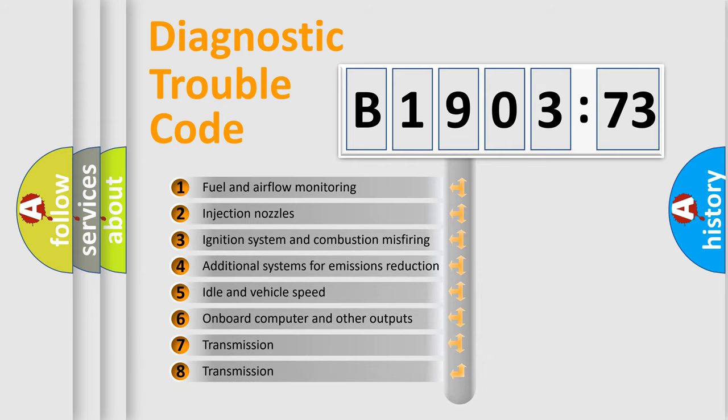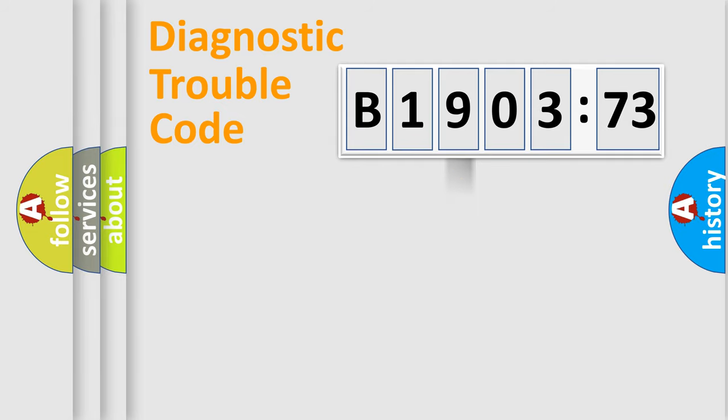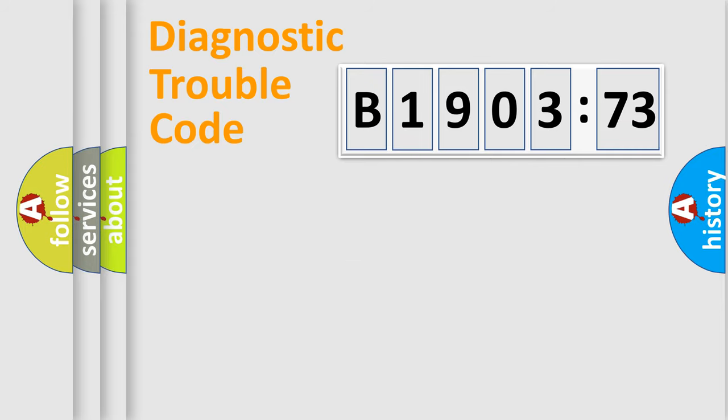The third character specifies a subset of errors. The distribution shown is valid only for the standardized DTC code. Only the last two characters define the specific fault of the group.